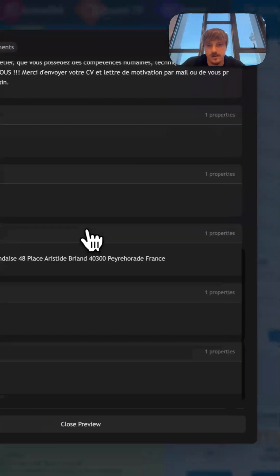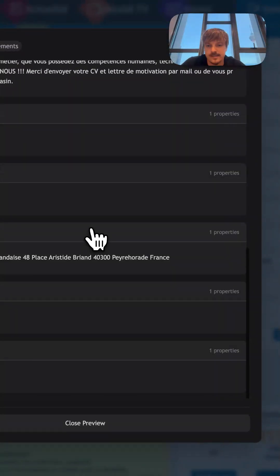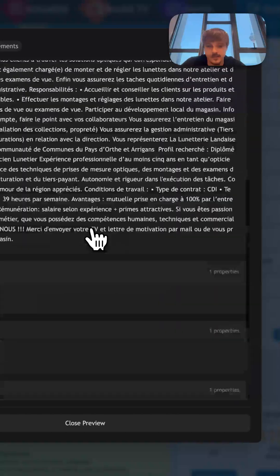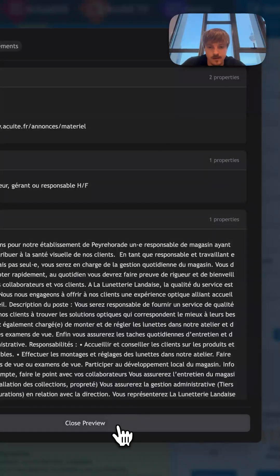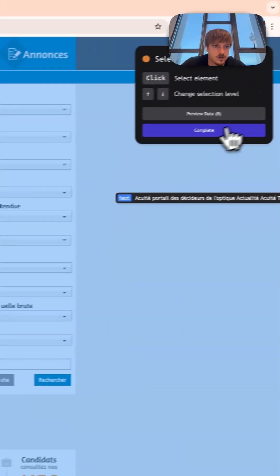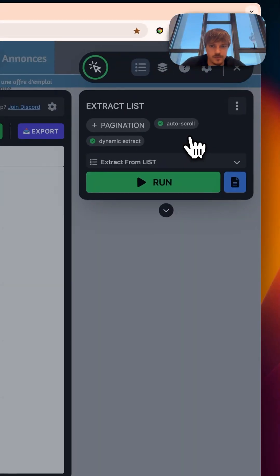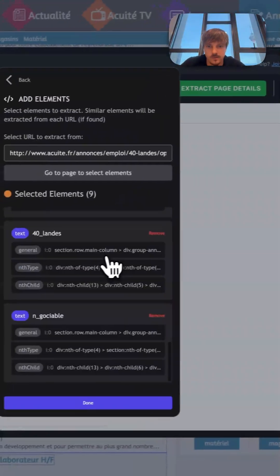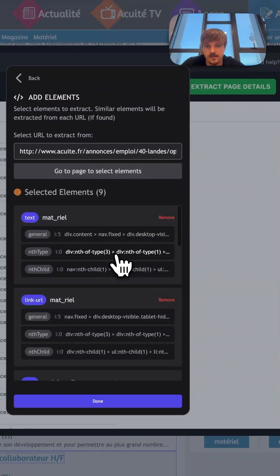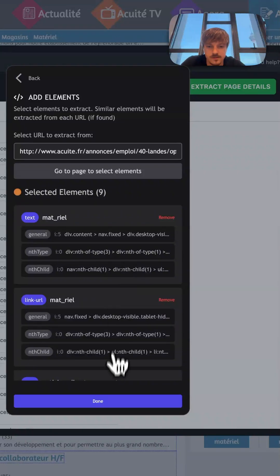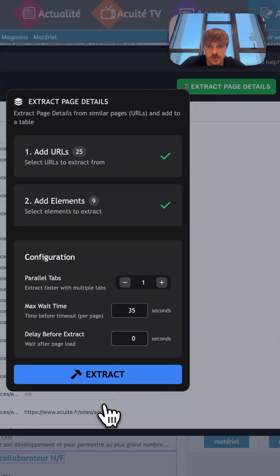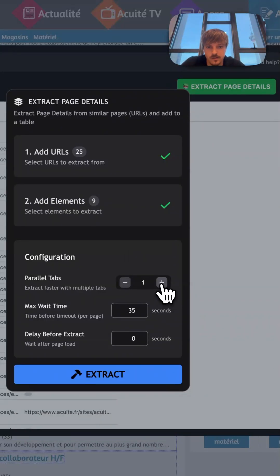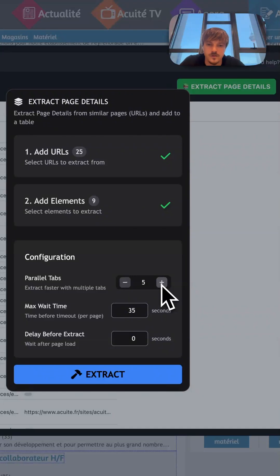So we press complete and we have selected our elements, then we can press done. Now the only thing we can select is how many tabs to use for extraction. The more tabs, the faster the extraction will be, basically.